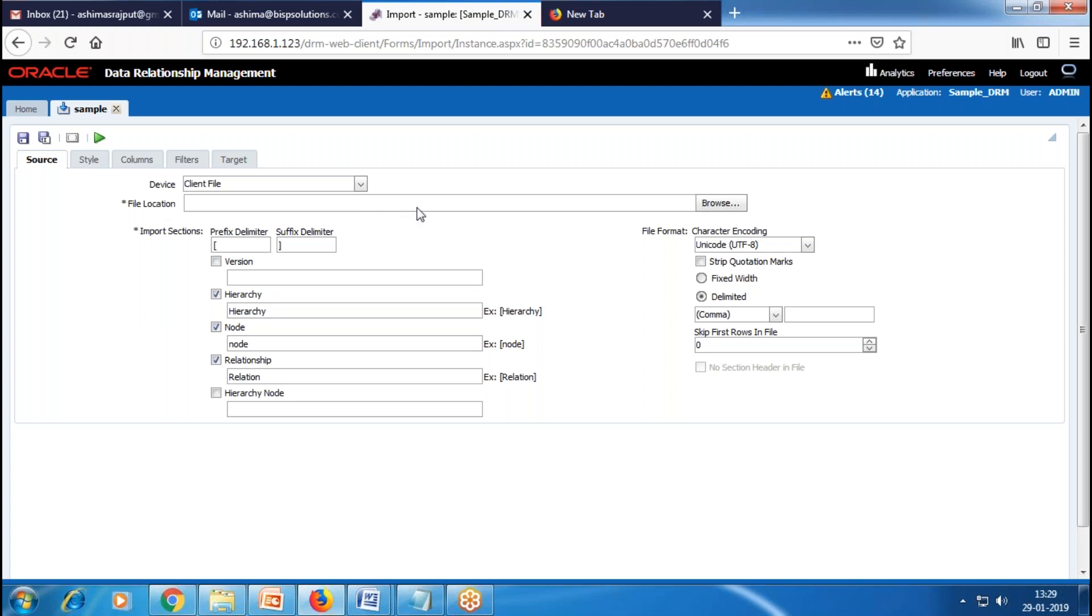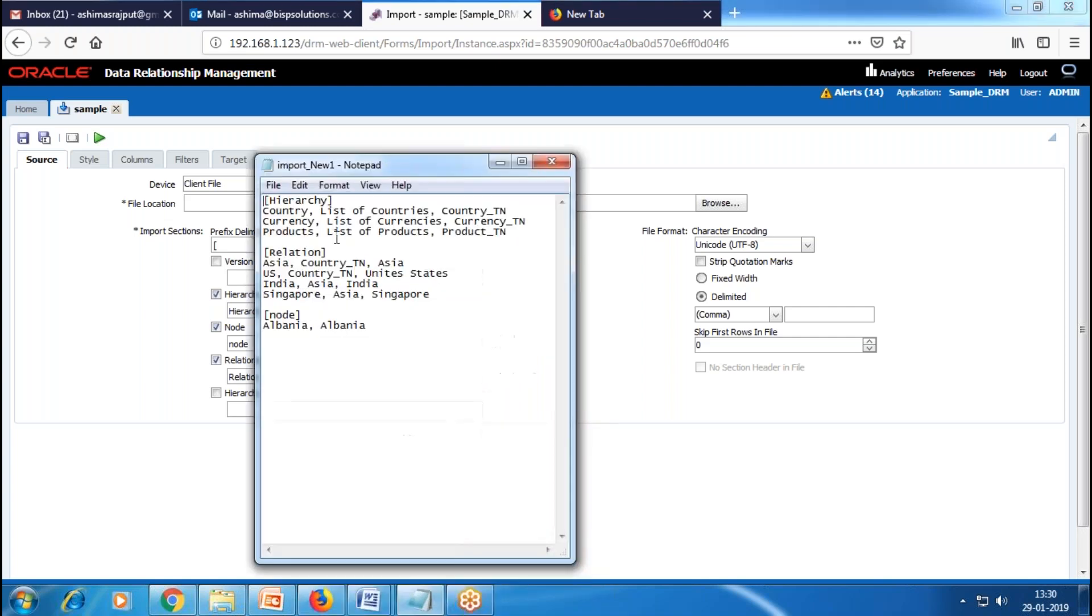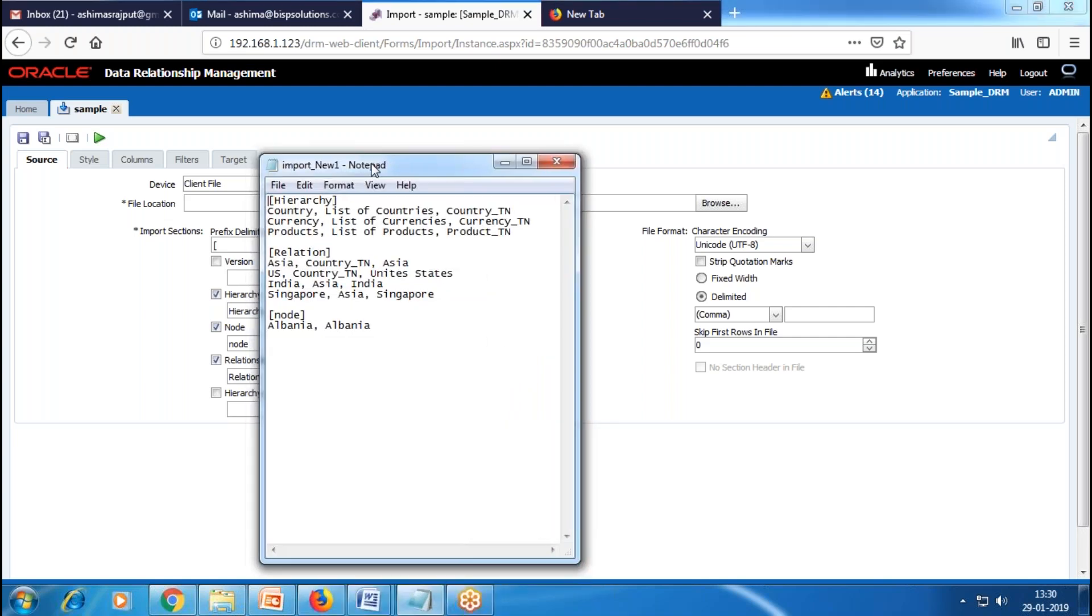Then we have file location, where we can choose our source file by clicking on Browse. In the import section, we can import data with five sections, but not all are required. The five sections are Version, Hierarchy, Notes, Relationship, and Hierarchy Notes. We are going to use only three sections: Hierarchy, Notes, and Relationship. In my source file, you can see we have these three sections.